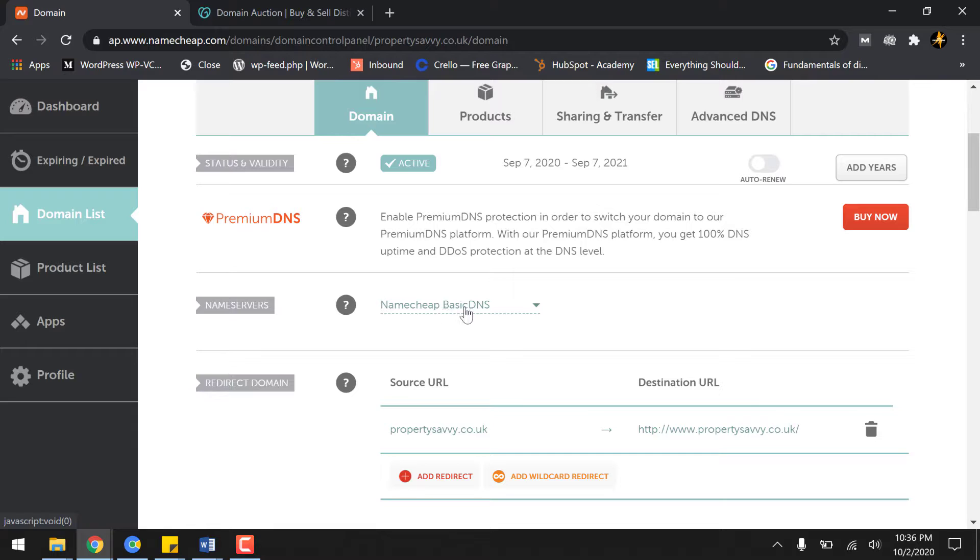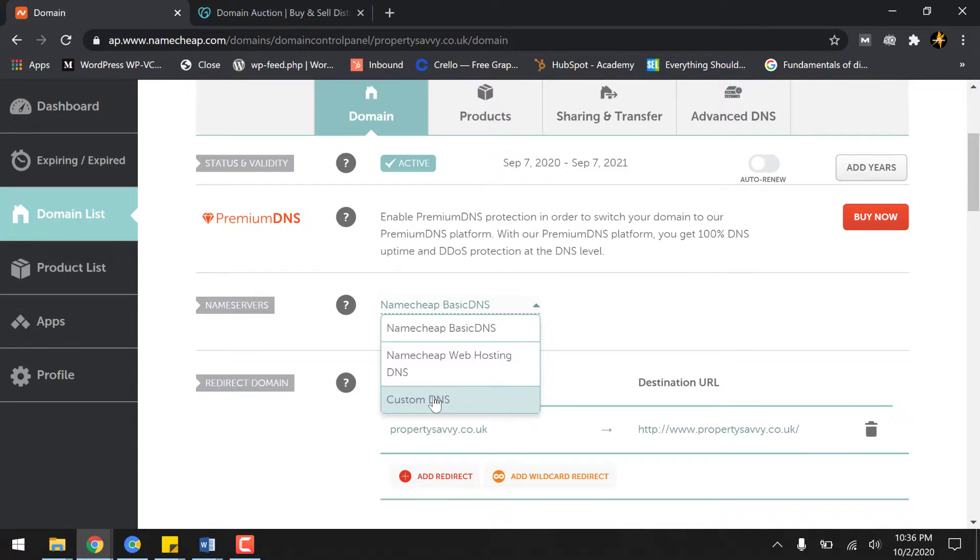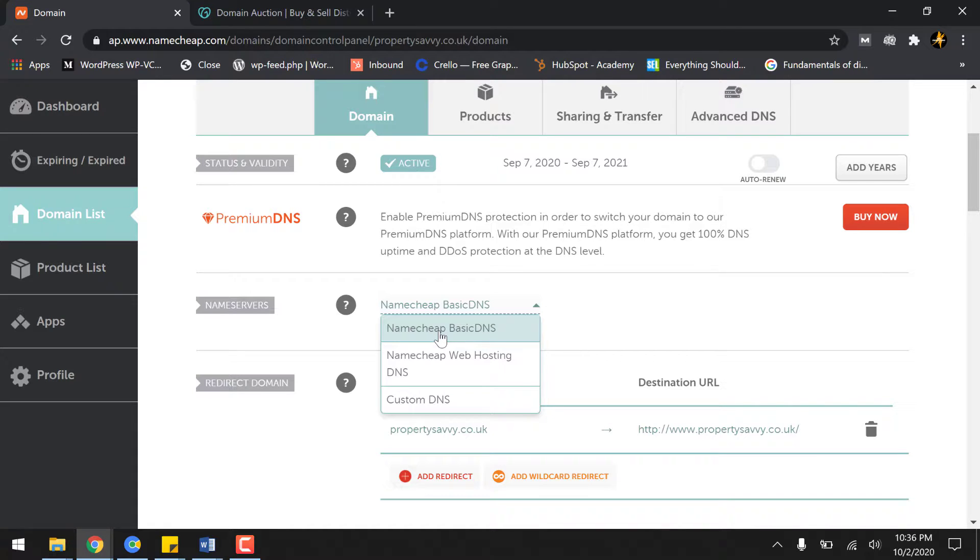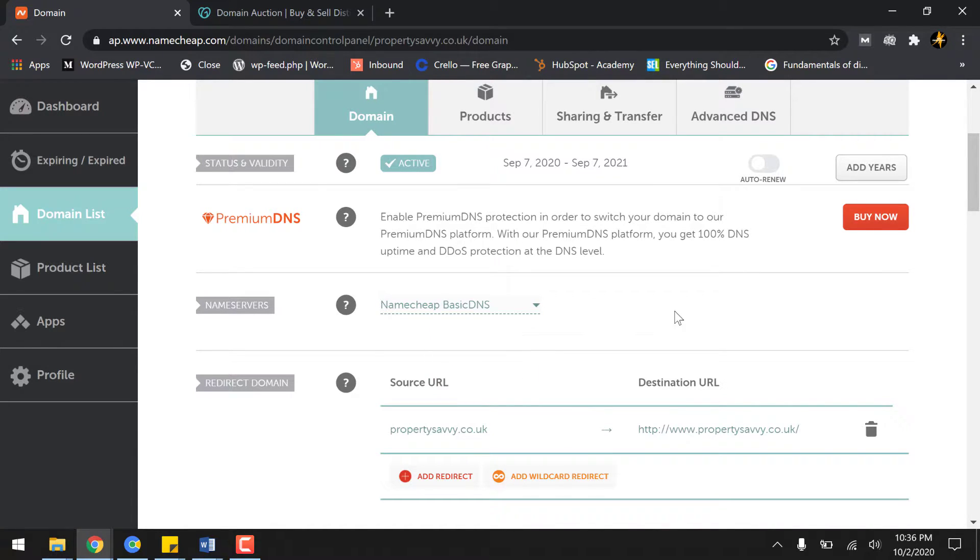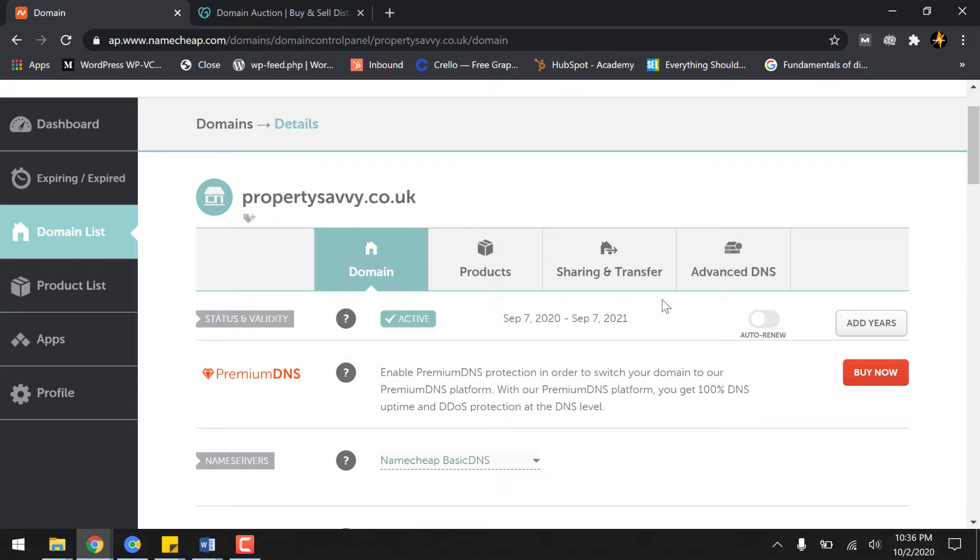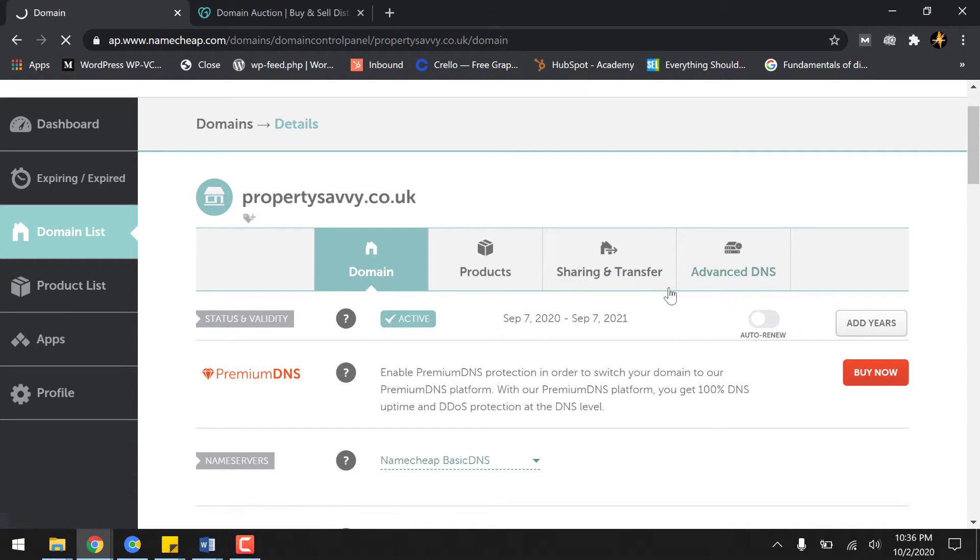Because I have to verify my ownership on GoDaddy Auctions, I only have to add a TXT record. So for that, click on Advanced DNS option.